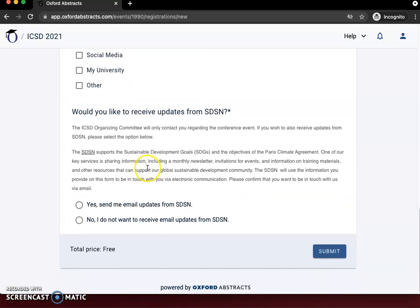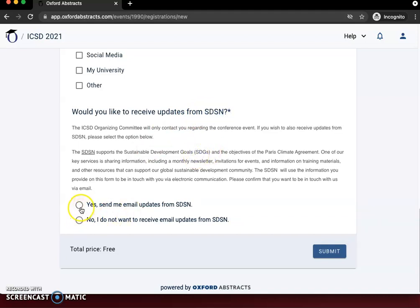You will automatically be added into all communications about the event. The final option is specifically if you want to receive information from SDSN, the organizing company. Then click submit.